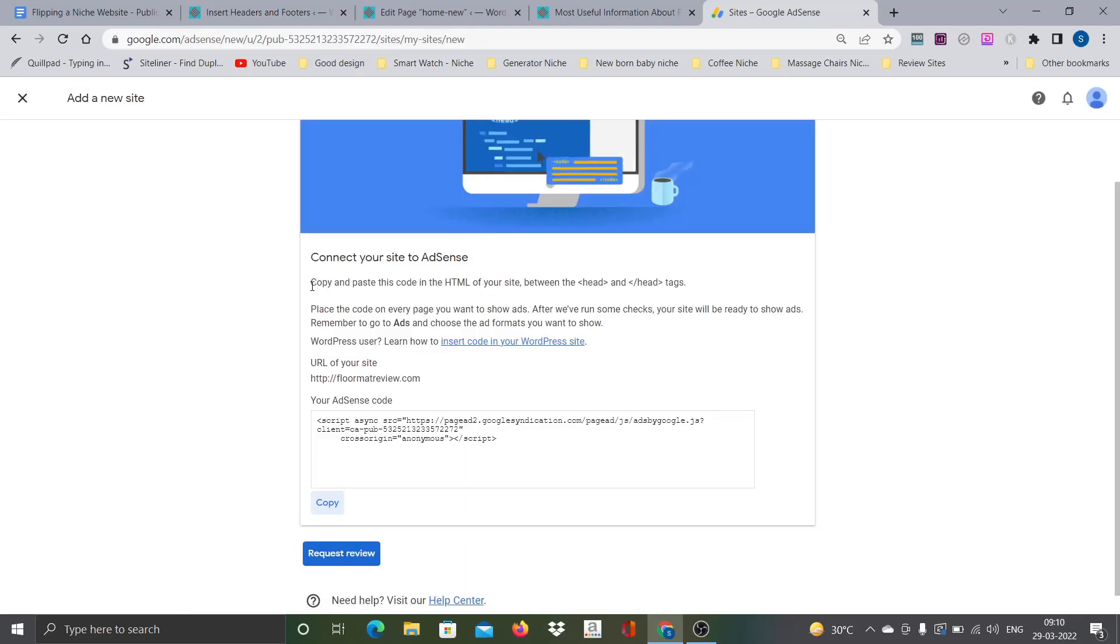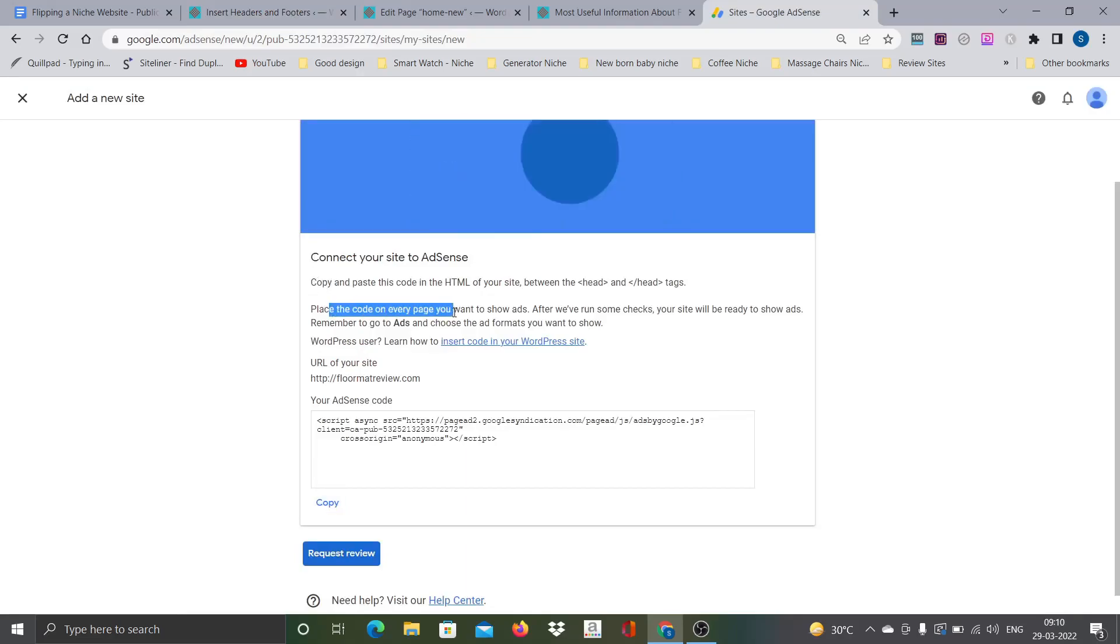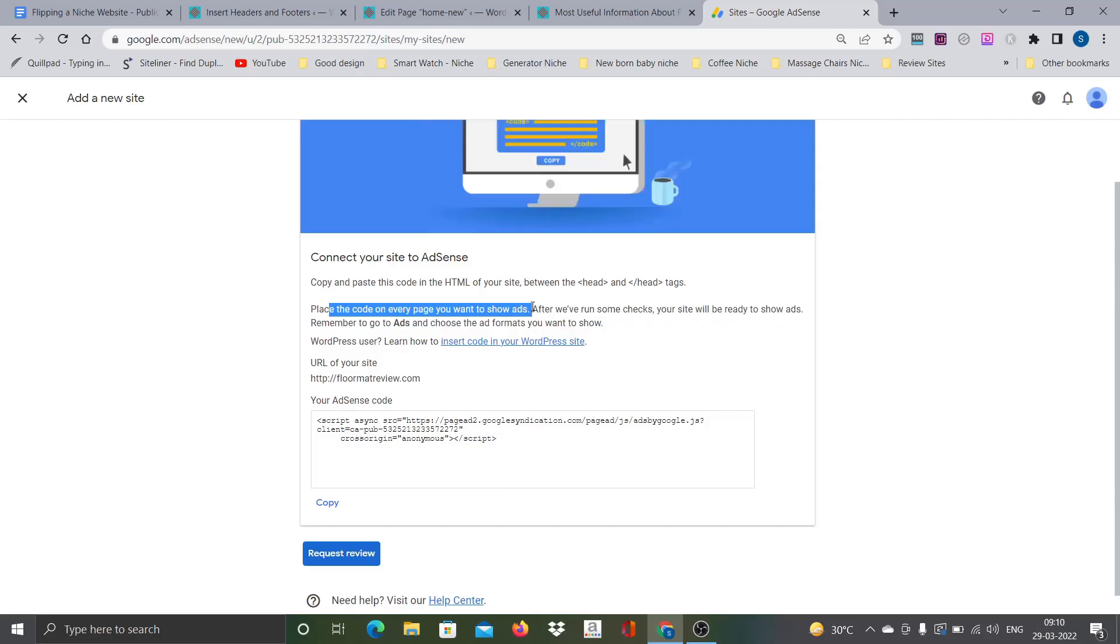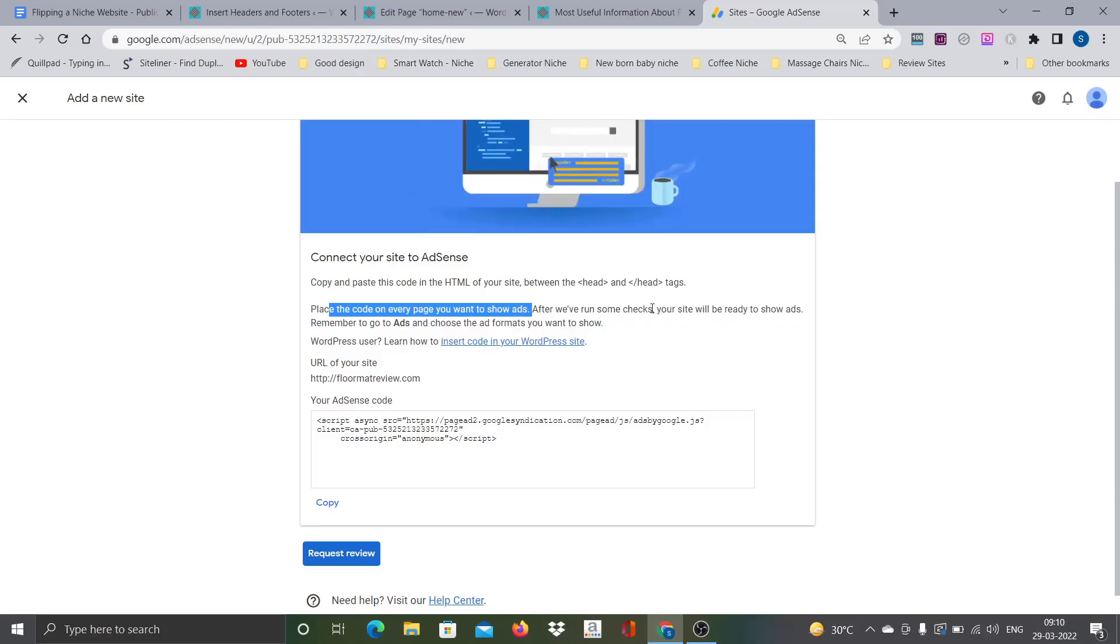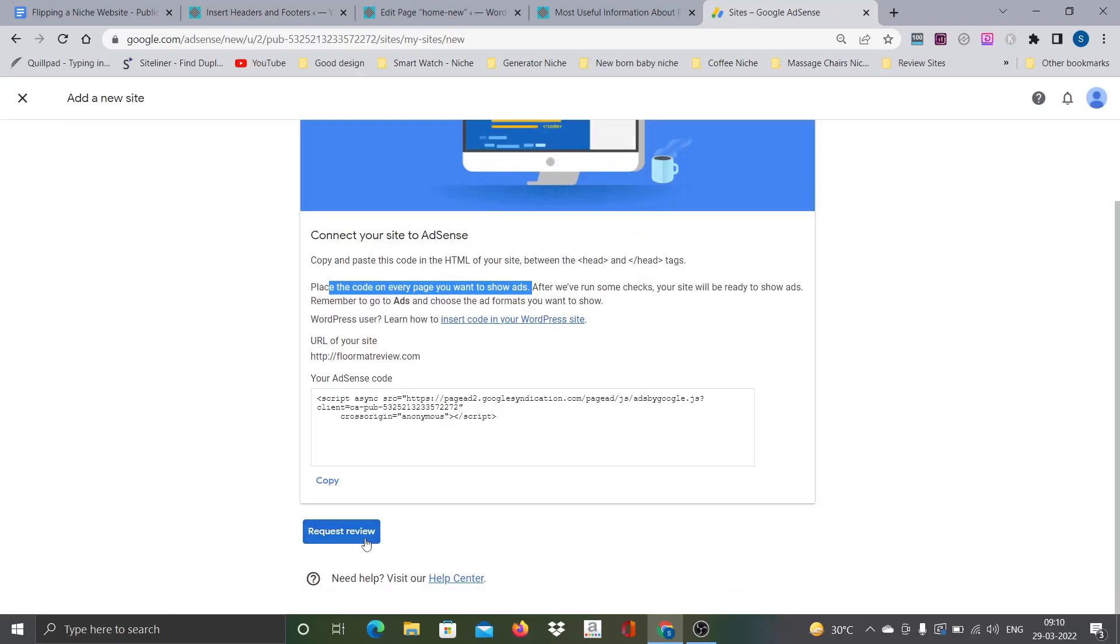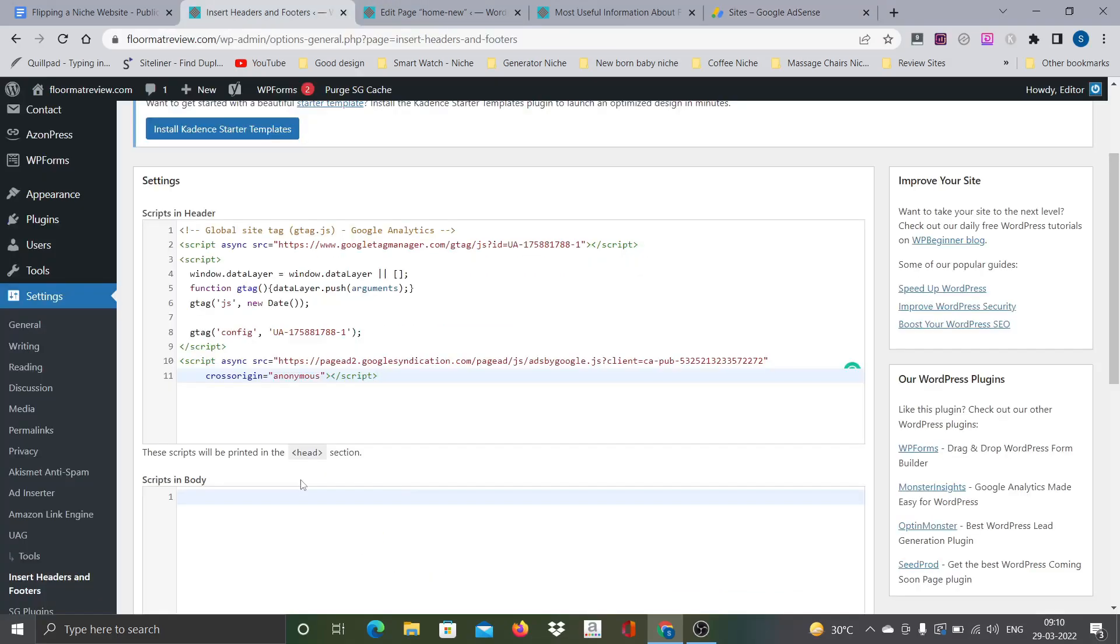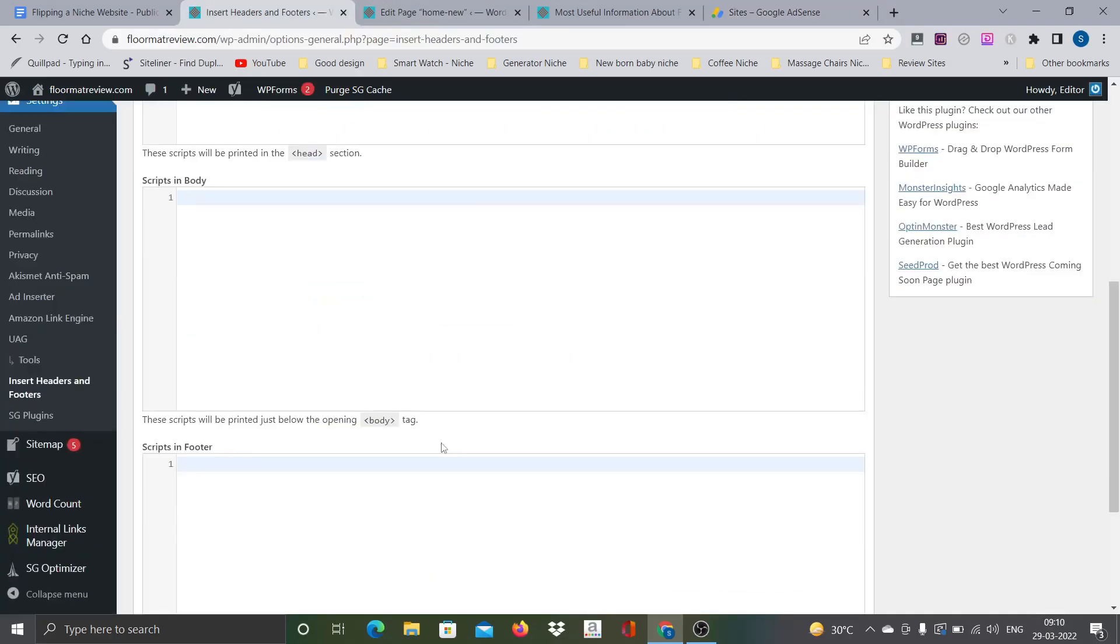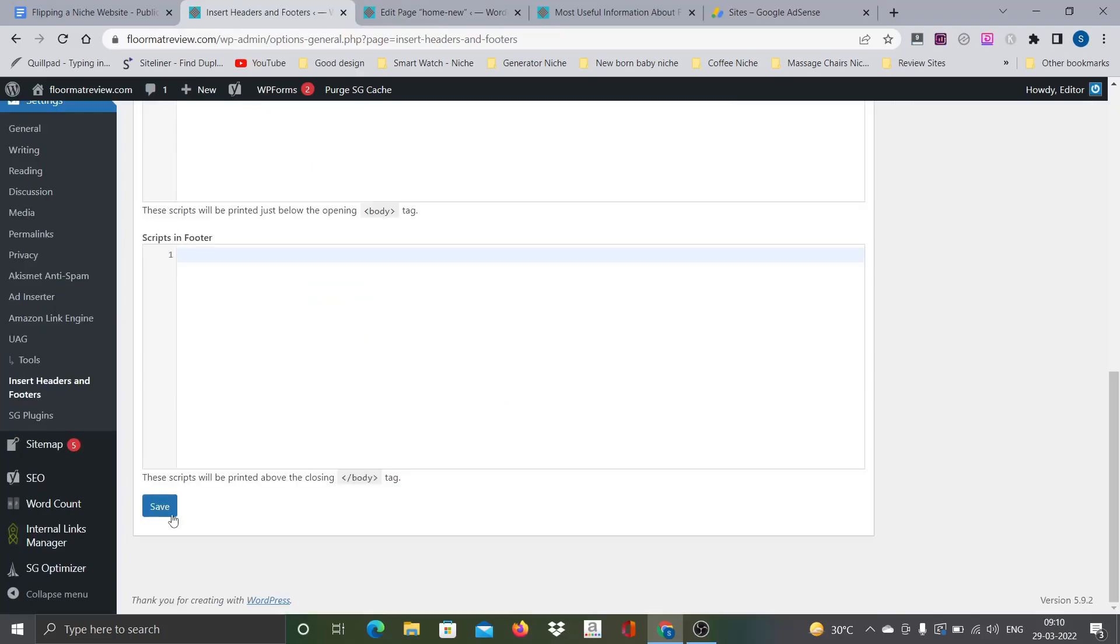Save and continue. Once I add it, there is a code here you can see. Copy this particular code and then go to the website. There is a Settings, Insert Headers and Footers. Just add this particular code here. Place this code on every page.